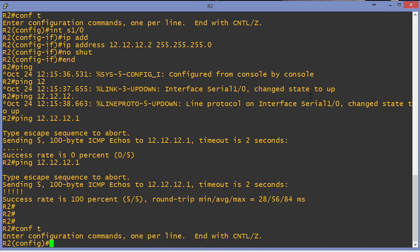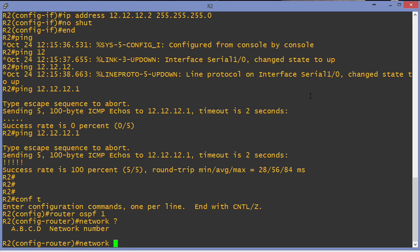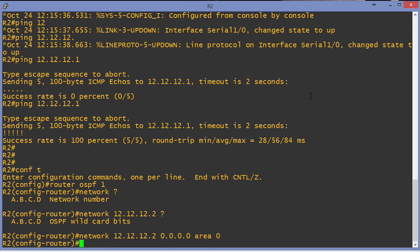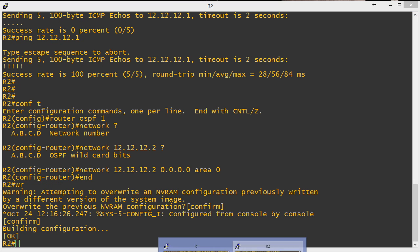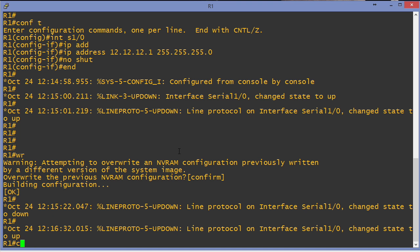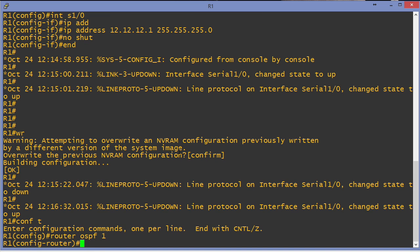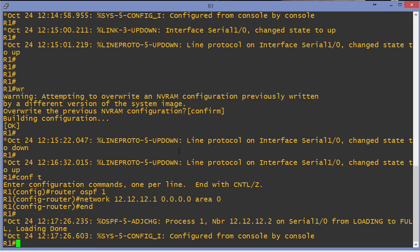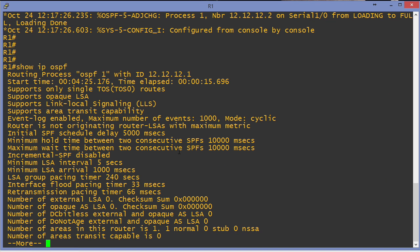We're now ready to go in and drop in OSPF. So I say router OSPF 1. I'll say network 12.12.12.2 with a wildcard mask of all zeros to be very specific for that interface, and we'll make this area 0. I'll end and save my configuration. Now we go over to the R1 device. On R1: router OSPF 1, network 12.12.12.1, all zero wildcard mask, area 0. An adjacency should establish between these devices and it does.